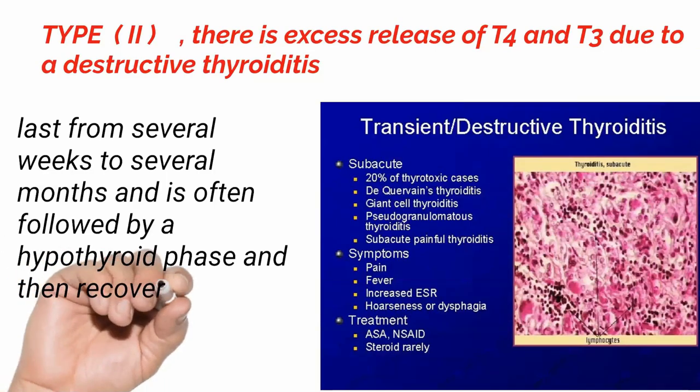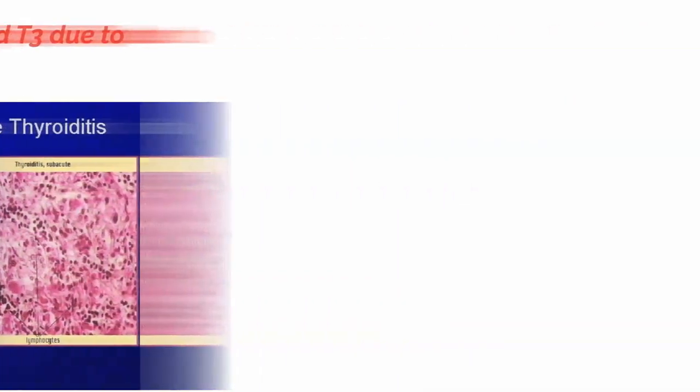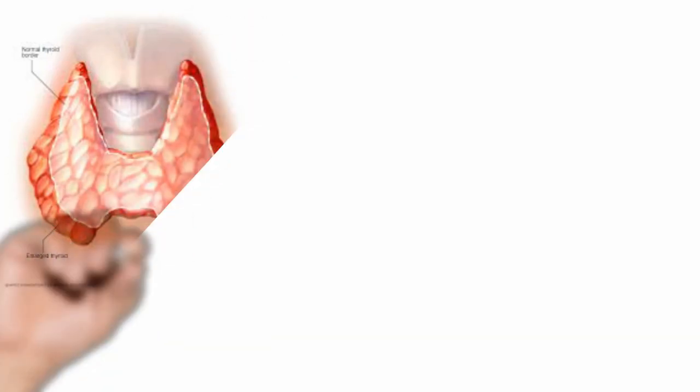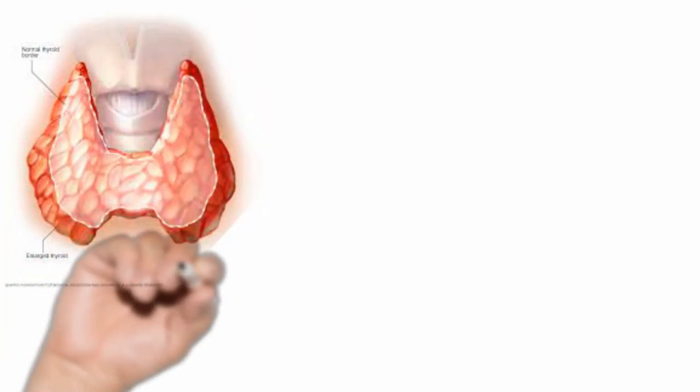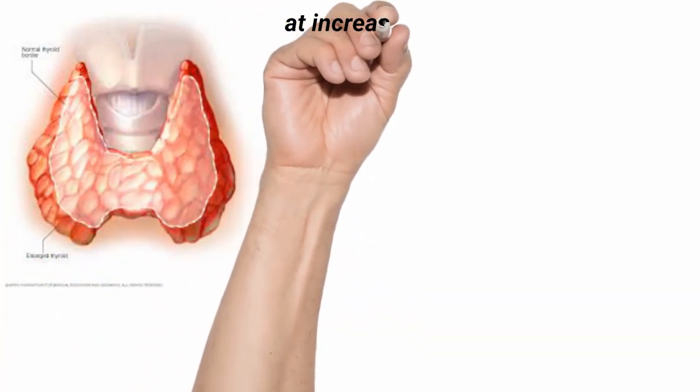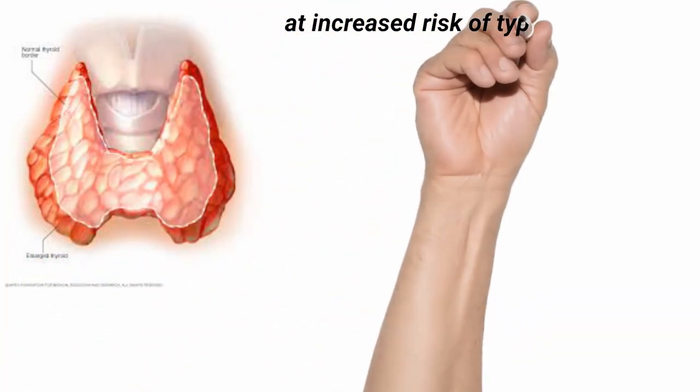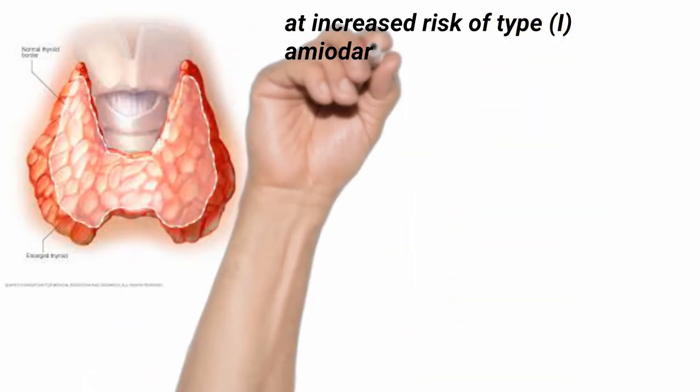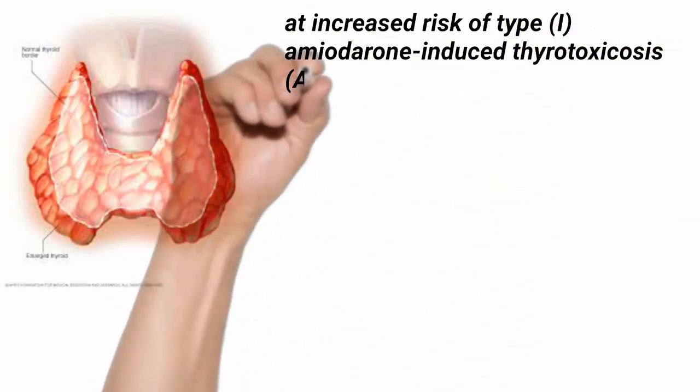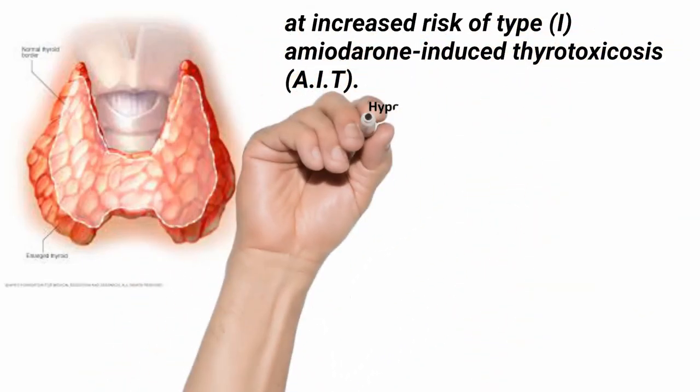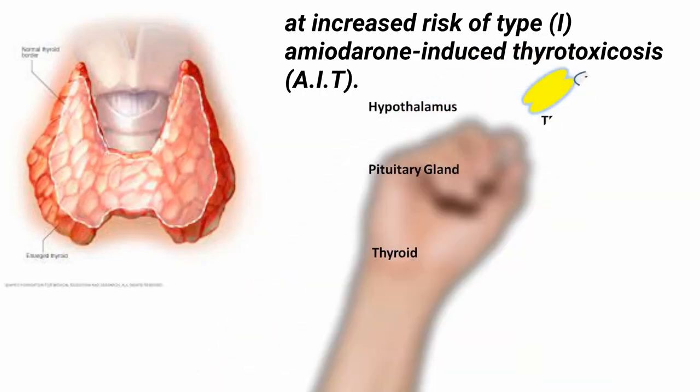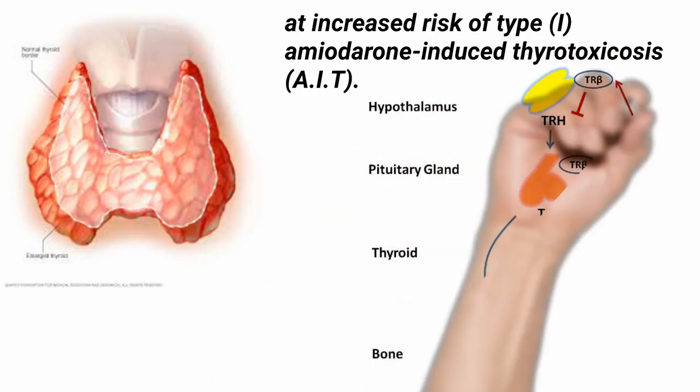Patients with nodular goiter are at increased risk of type 1 amiodarone-induced thyrotoxicosis, AIT. The excess iodine from the amiodarone provides increased substrate, resulting in enhanced thyroid hormone synthesis and hyperthyroidism.